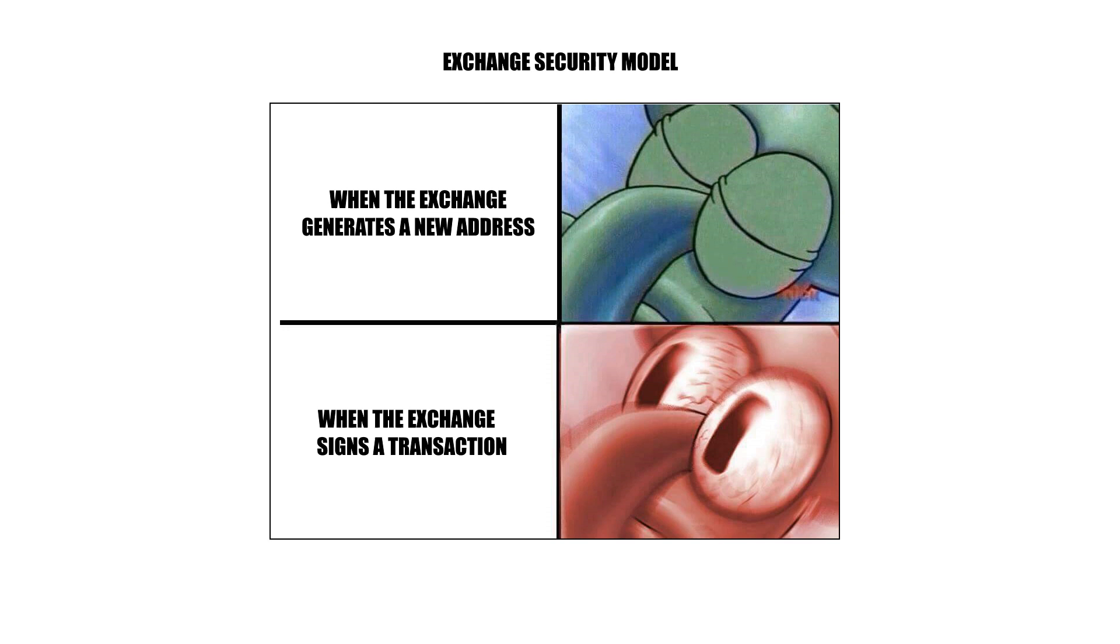You want the ability to be able to generate new addresses easily. But spending the money should be hard and have strict access, physical protocol to ensure the safety of the funds.